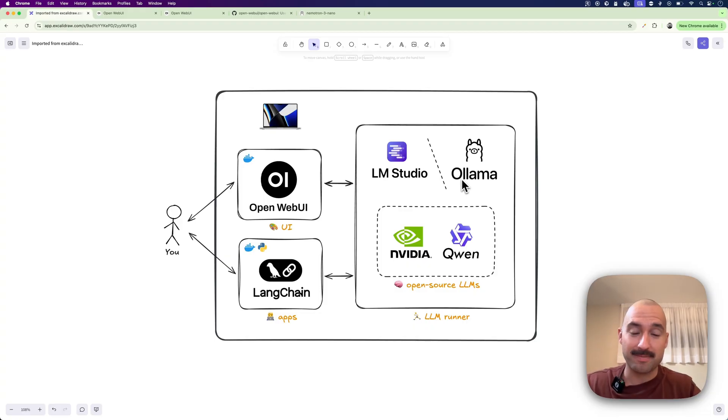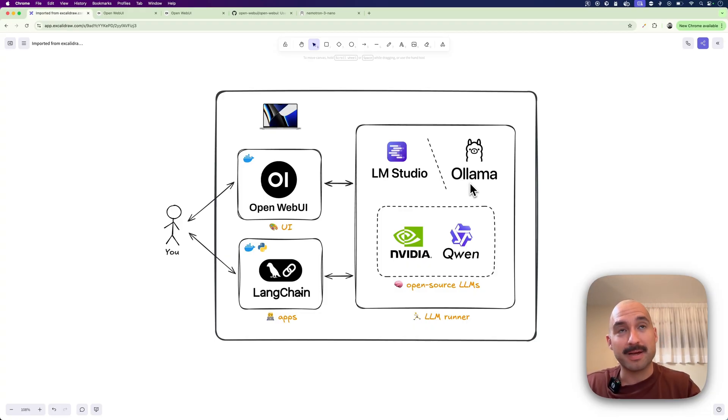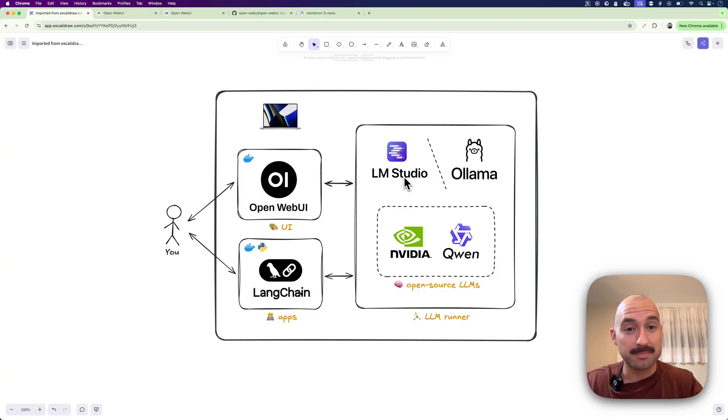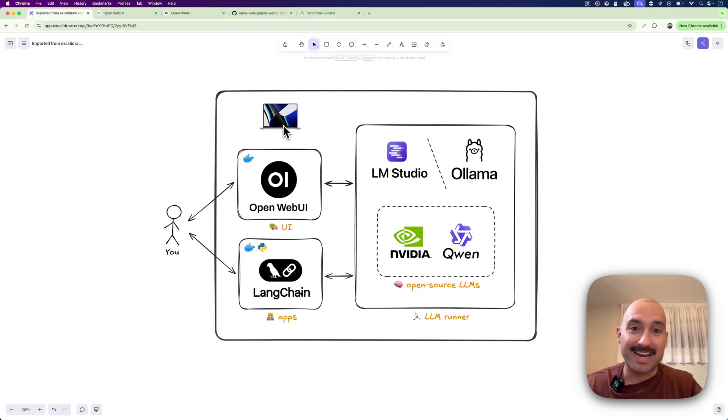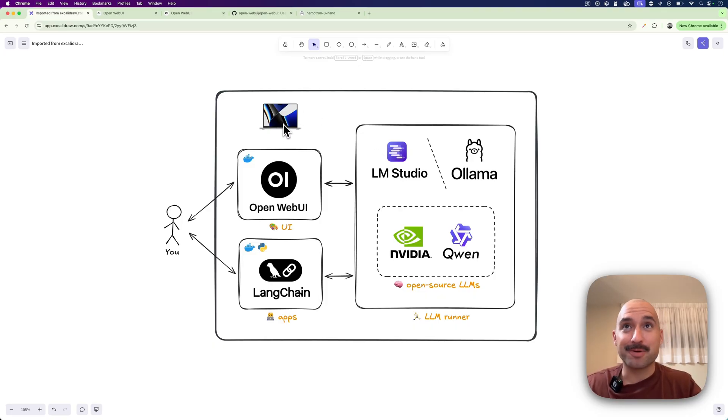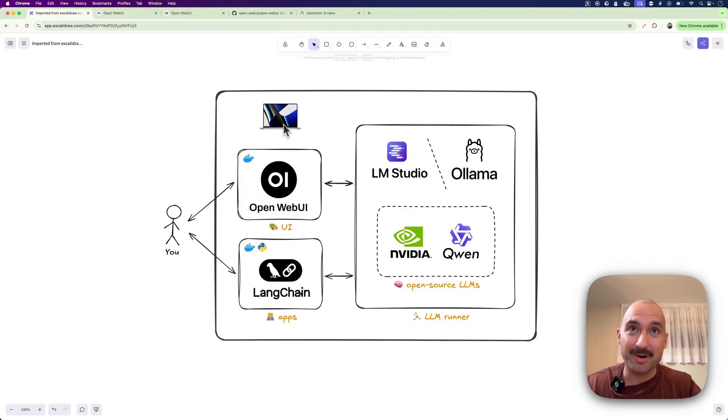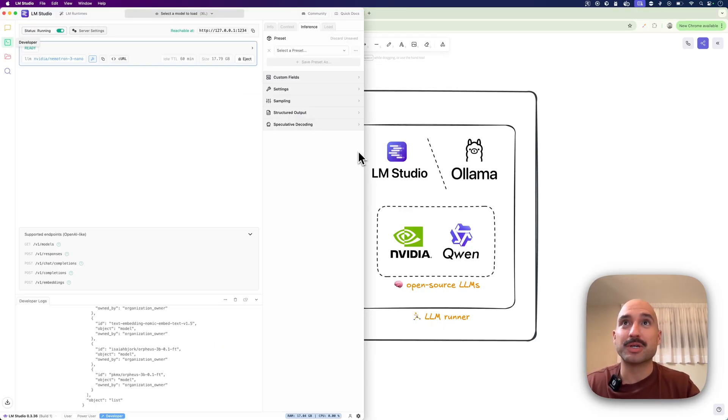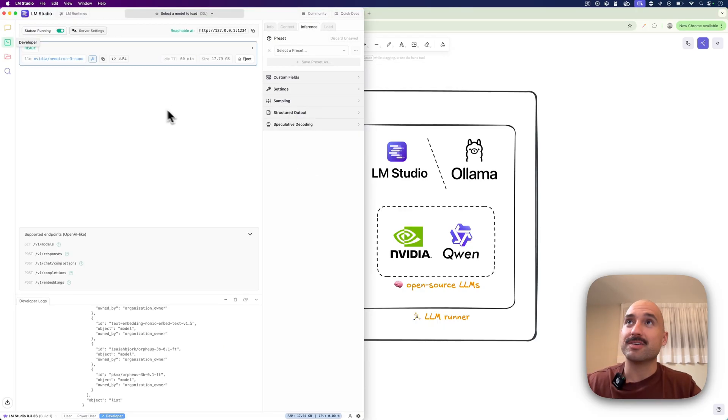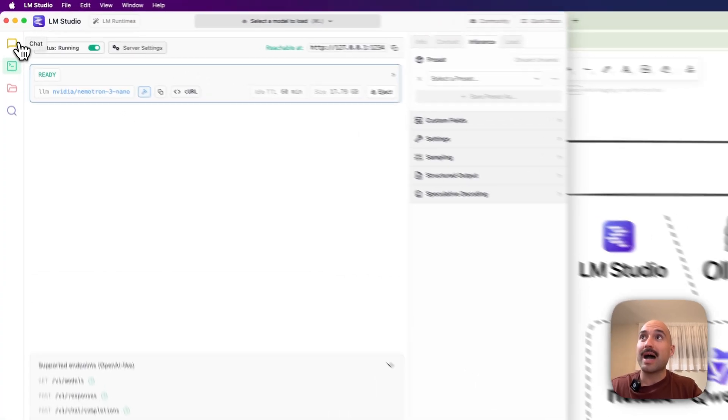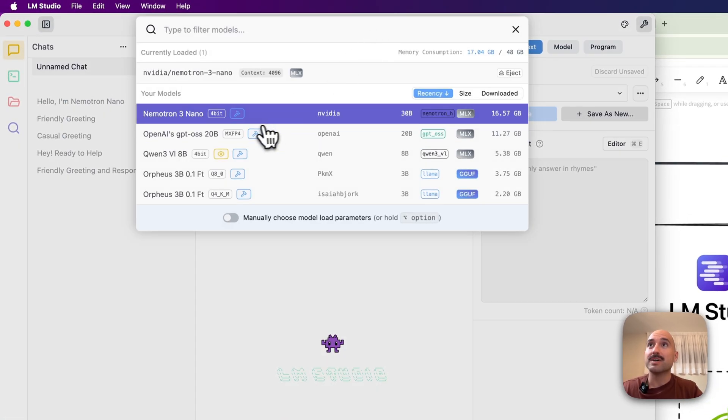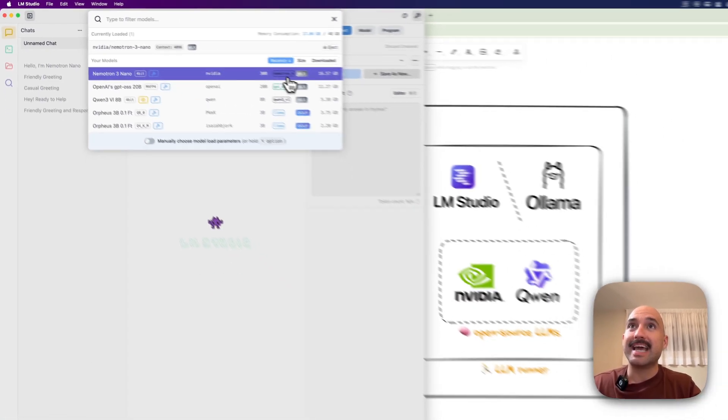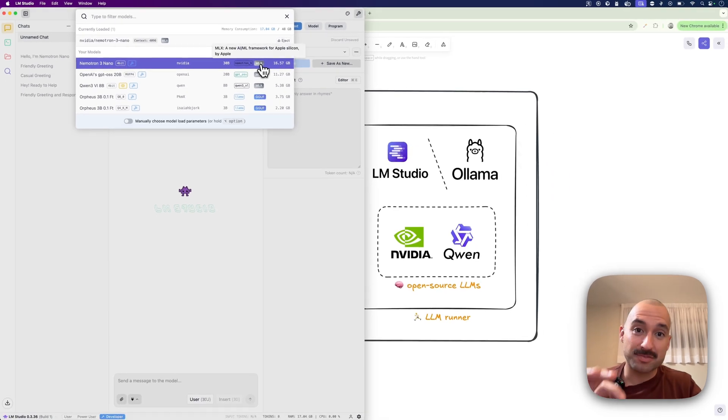Ollama, which I've talked about many times in my videos, and also LM Studio. I think is particularly cool for running models in MacBook Pros, also in macOS, because in LM Studio, which is this, if you haven't seen it, you have the option of selecting the MLX format.